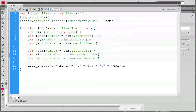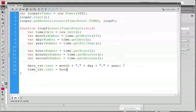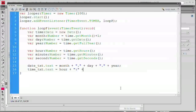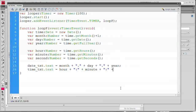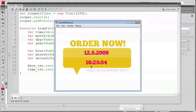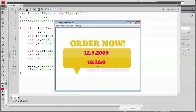For the time, it's going to be very similar. We'll say time_txt.text = hour + ":" + minute + ":" + second. Save and test — you can see 16:25 hours in military time and 58 seconds, 59, back to zero, one, two, and on and on. So the clock is ticking.